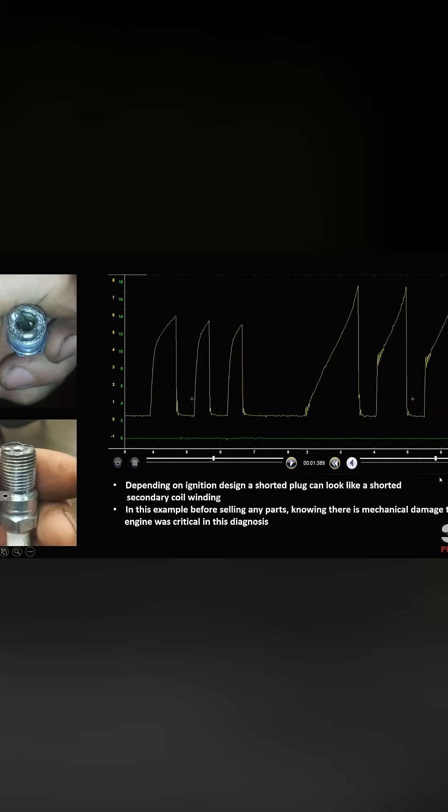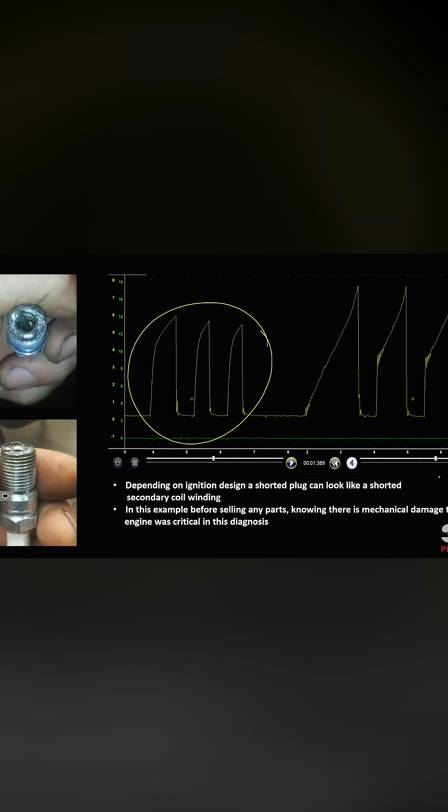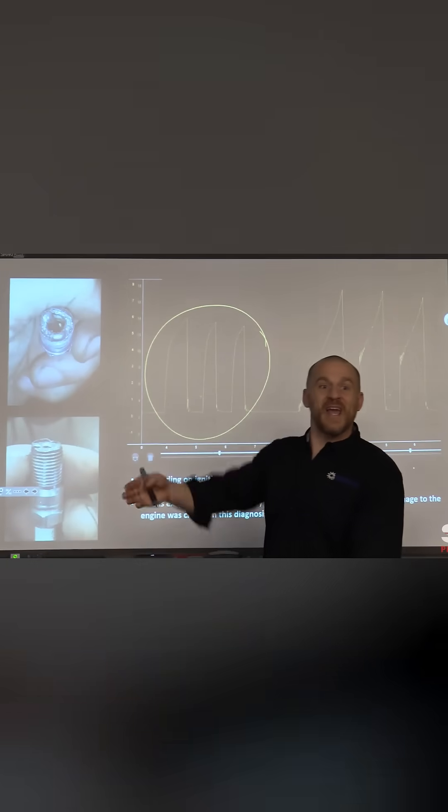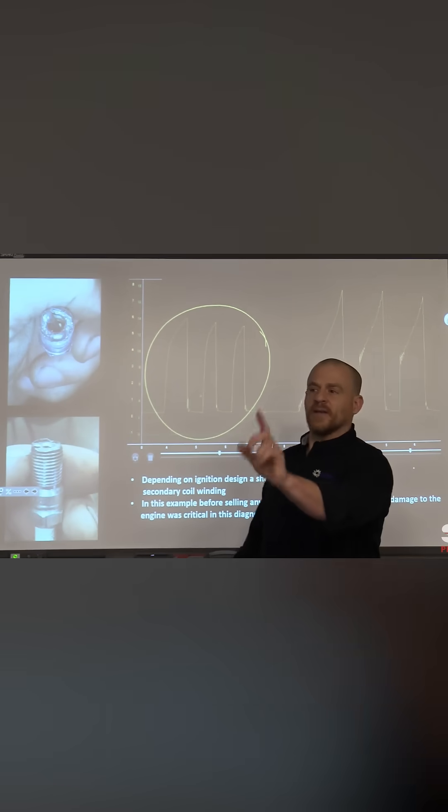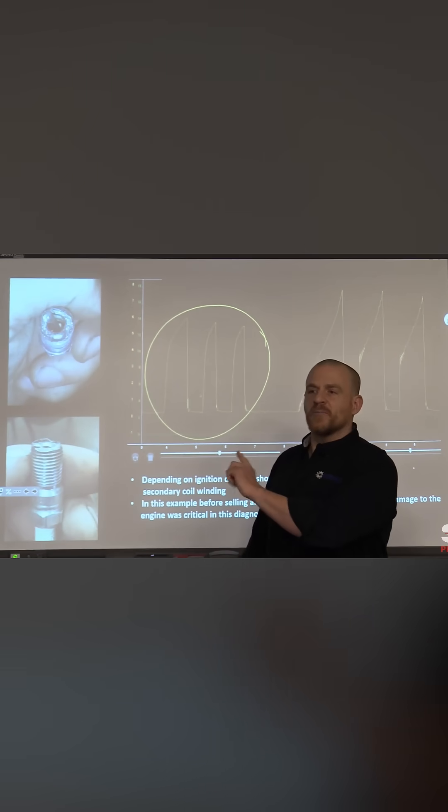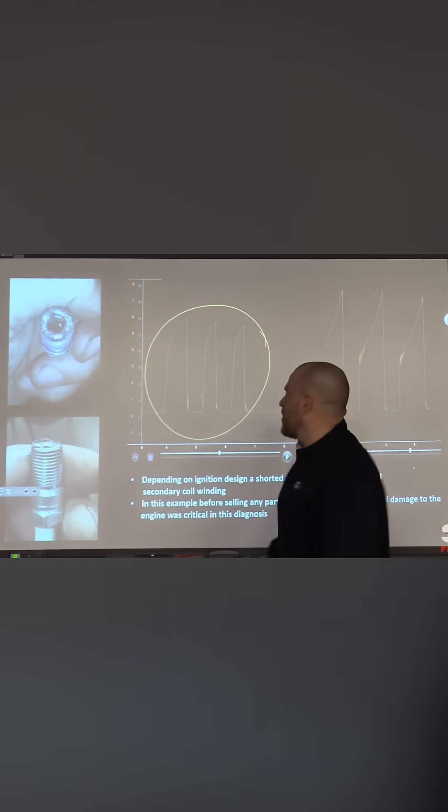I'm pointing this out because I want to be clear when you see this kind of waveform that I always use the term shorted secondary and then I end it because I don't say shorted secondary winding in the ignition coil because a shorted spark plug can look like the same thing as a shorted secondary winding in the ignition coil. So can a shorted plug wire. Now, are there variables to that? Yes, there are.